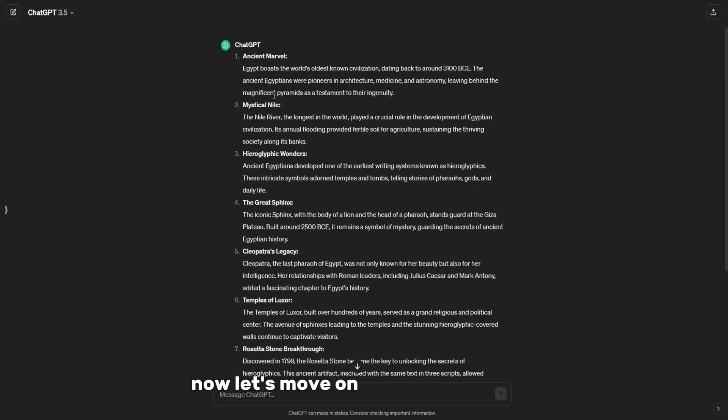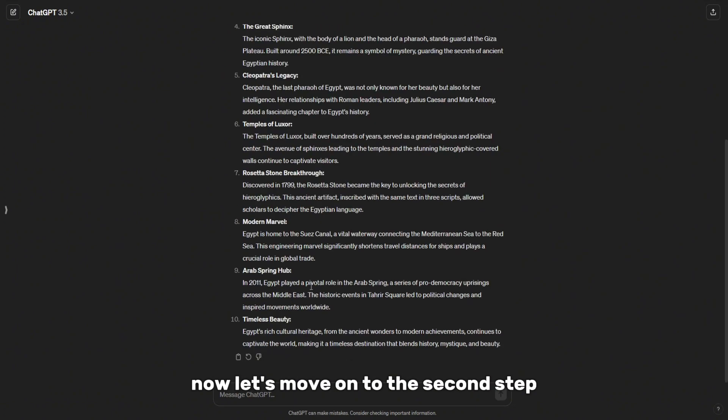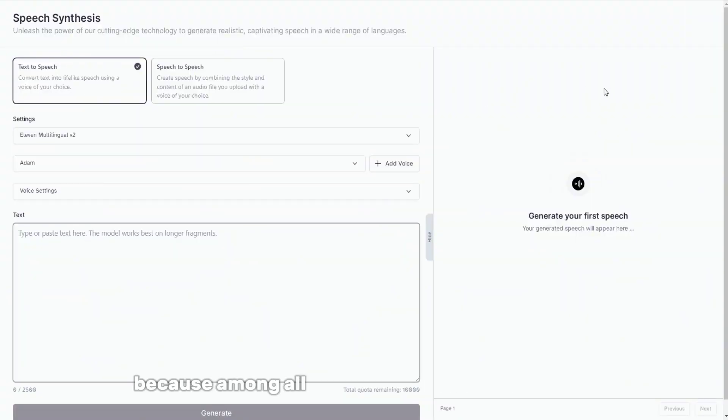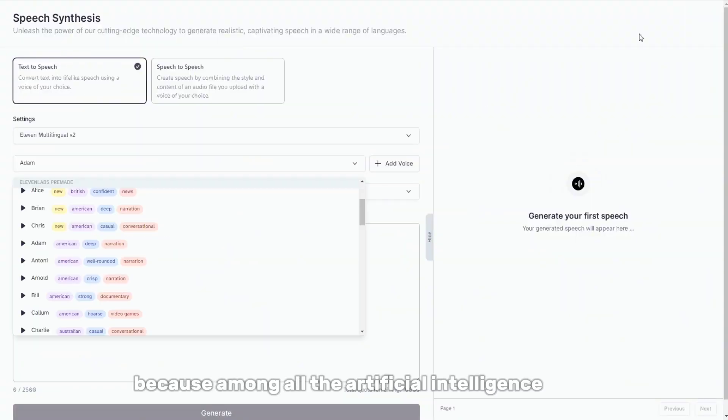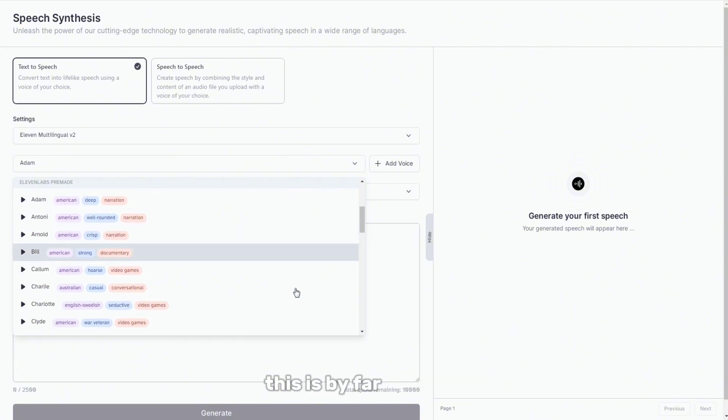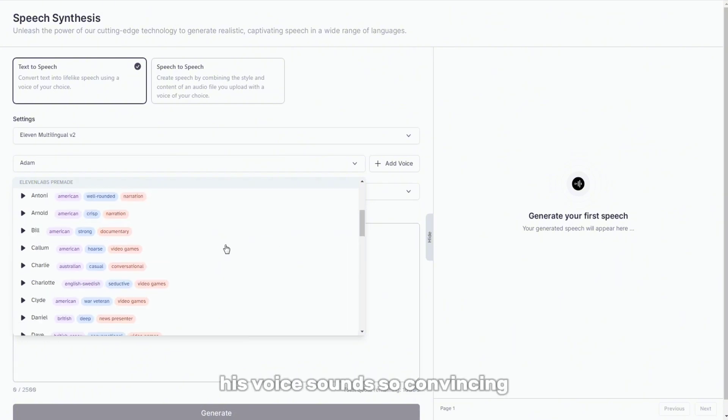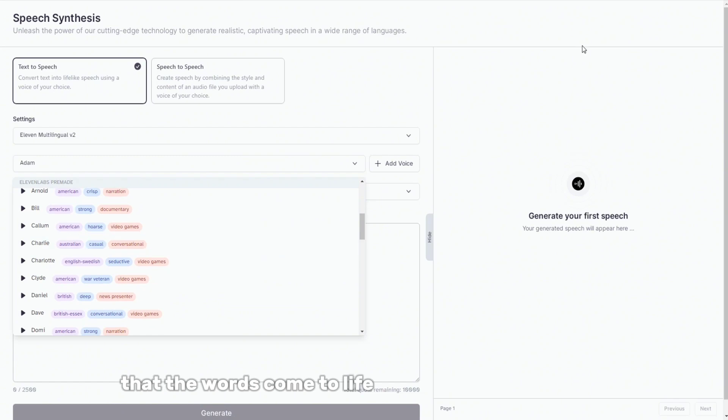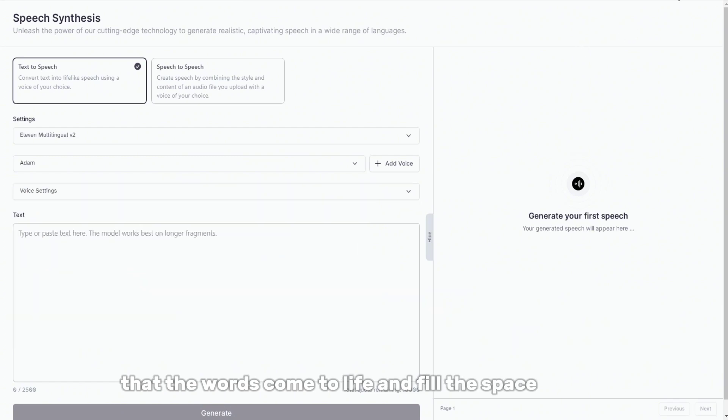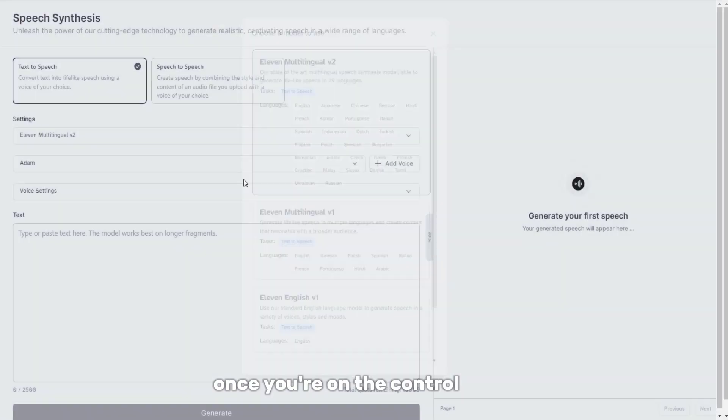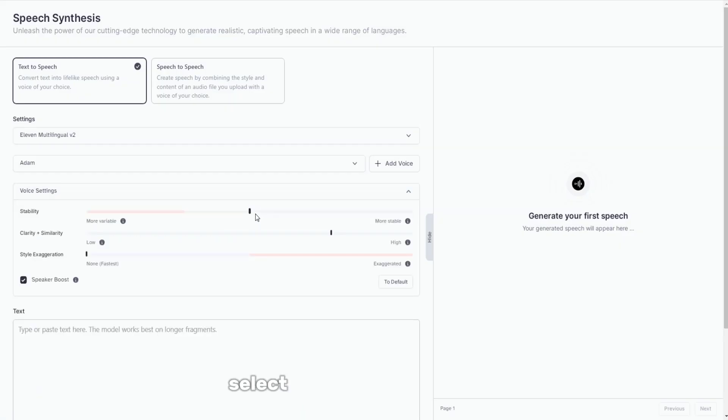Now let's move on to the second step. I will choose 11 Labs for voiceover because among all the artificial intelligence tools that turn text into speech, this is by far the best. His voice sounds so convincing that the words come to life and fill the space around. Once you are on the control panel, select the voice that you like.